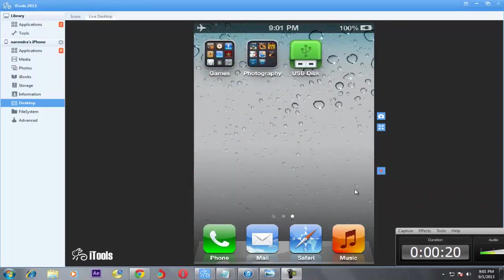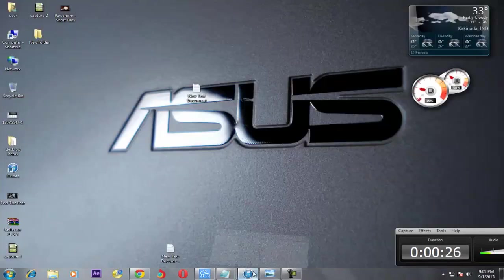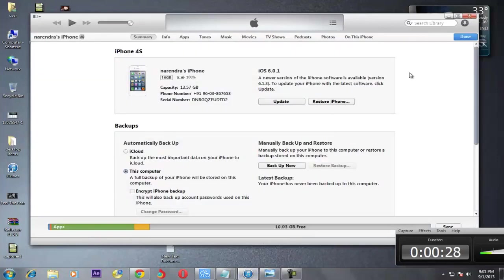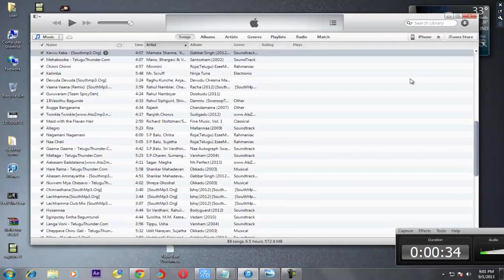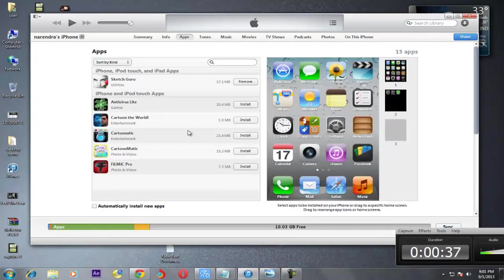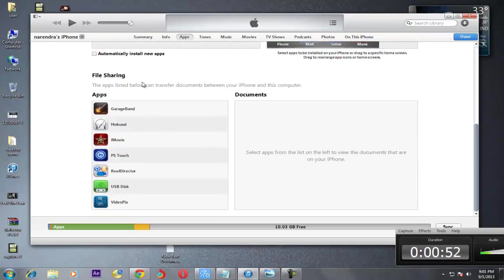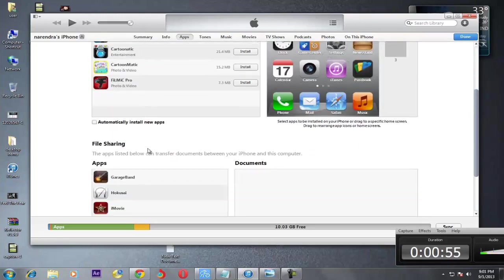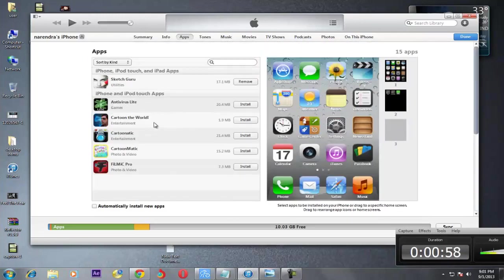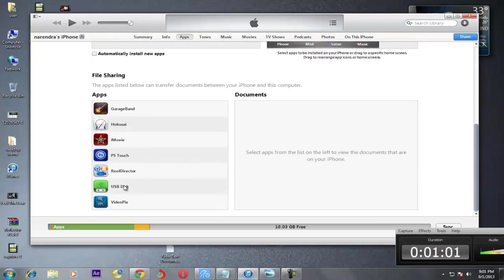This is the USB Disk app. Now I will send some file to it. Go to iPhone — what data is present on your iPhone will be shown. Next go to Apps. Under the Apps section, scroll down and there will be File Sharing. Here you can see USB Disk listed under File Sharing.